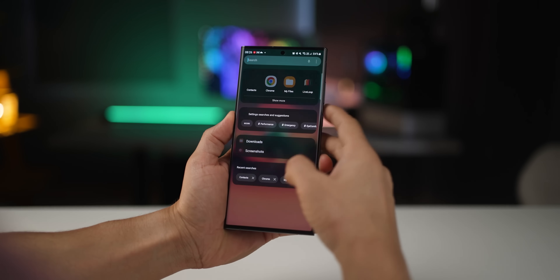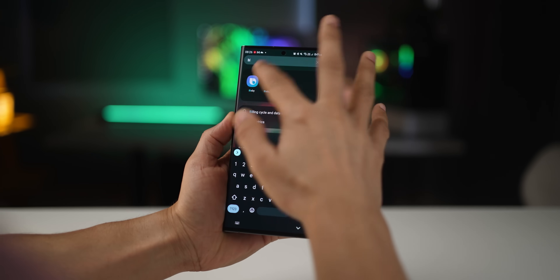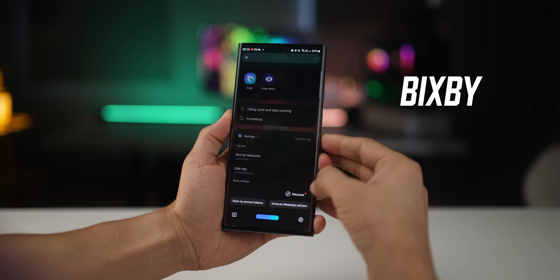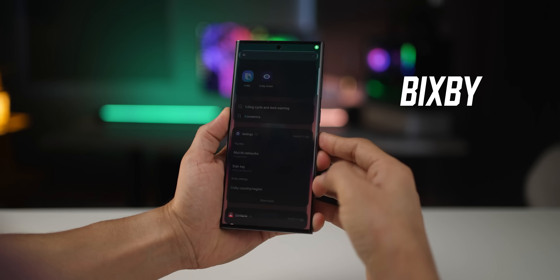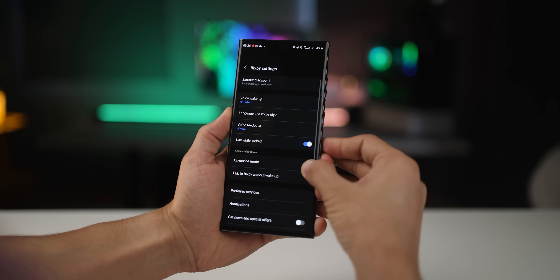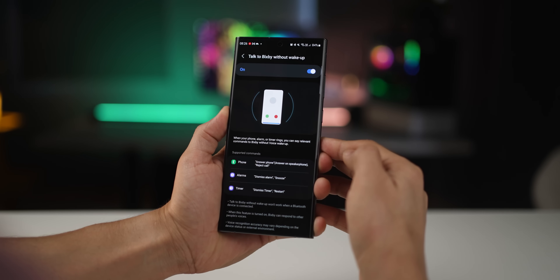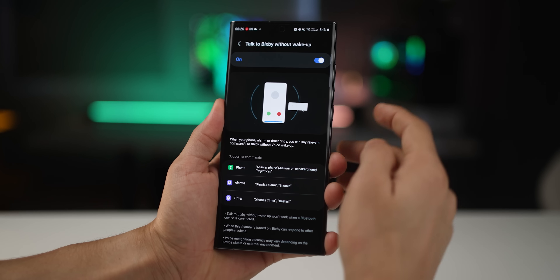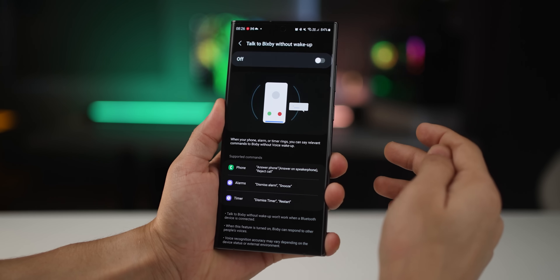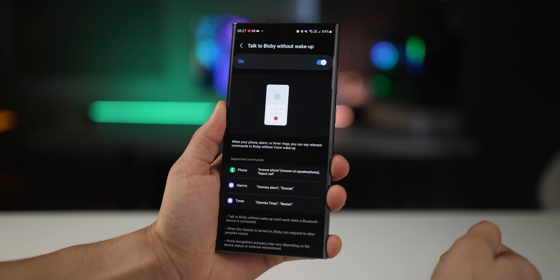To set this up, go into the app drawer and search for Bixby. Then hit the settings icon and search for 'Talk to Bixby without wake up.' It's going to be off by default — you may have to turn it on. And that's it.